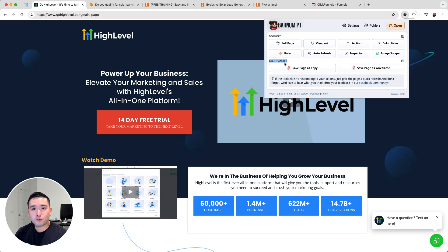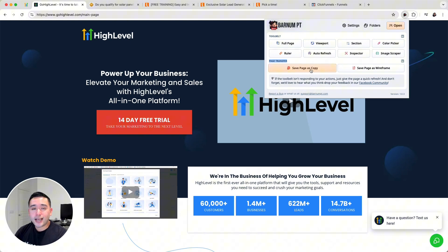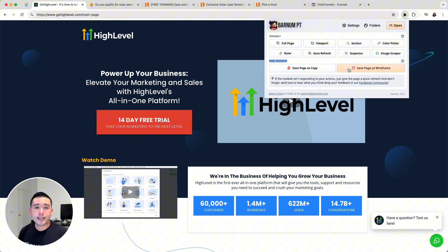The browser add-on is called Barnum PT, and they have a page transfer feature that allows you to save entire high-level pages as a copy and upload them into ClickFunnels. You can also save a page as a wireframe. The main difference between these two is that if you own or have permission to copy a page, you can save it as a copy, where it will essentially copy the text, the colors, and also the images.